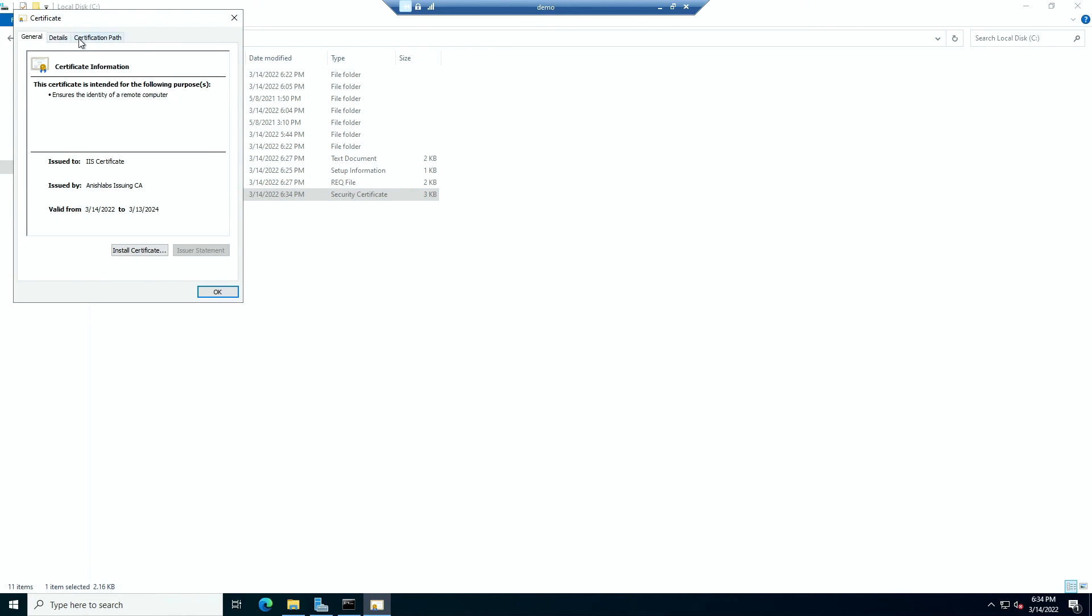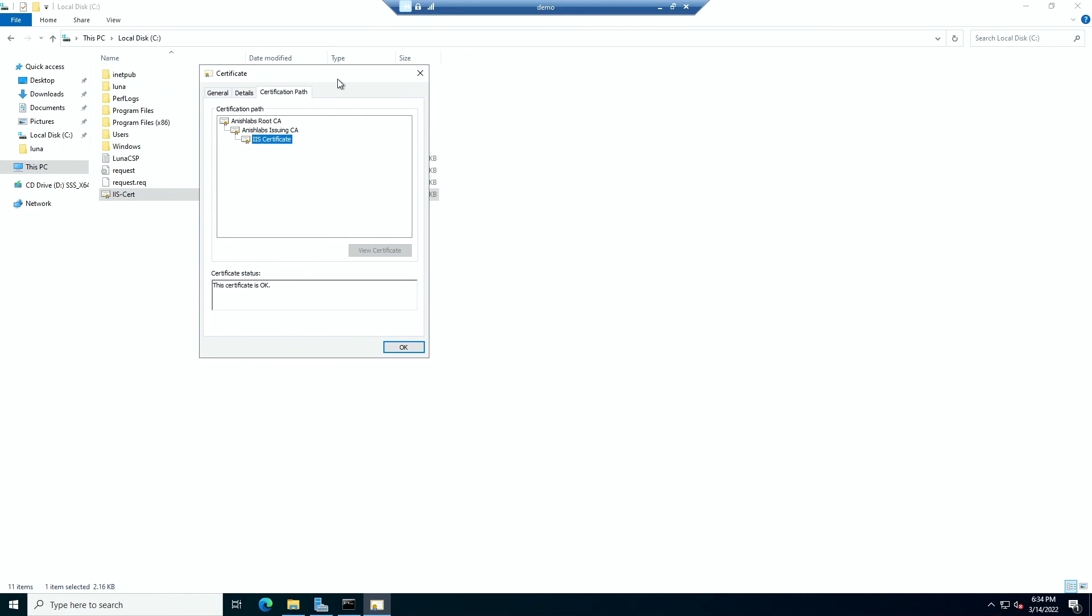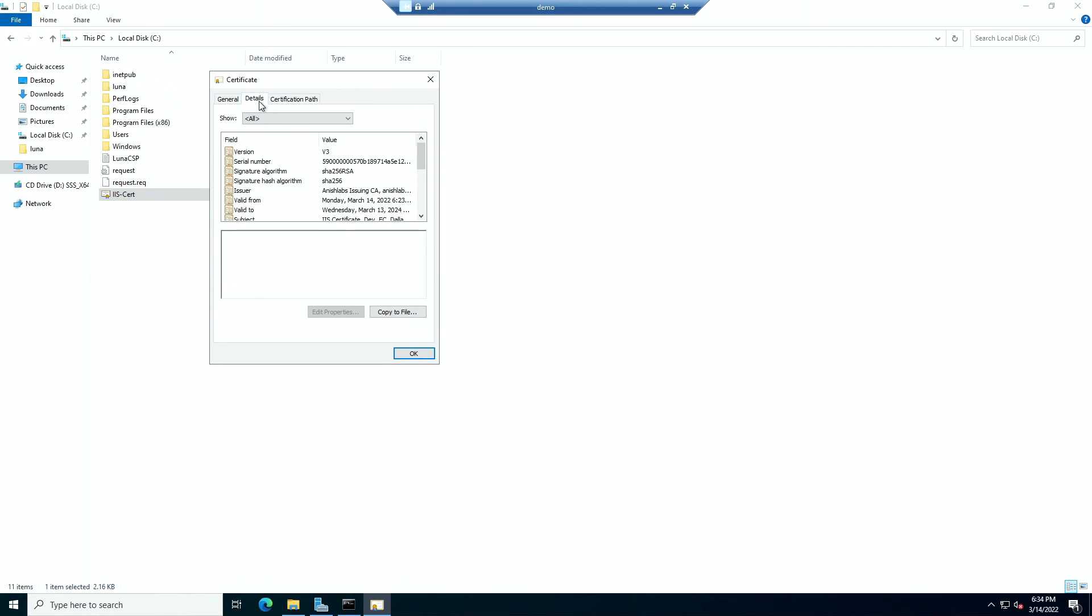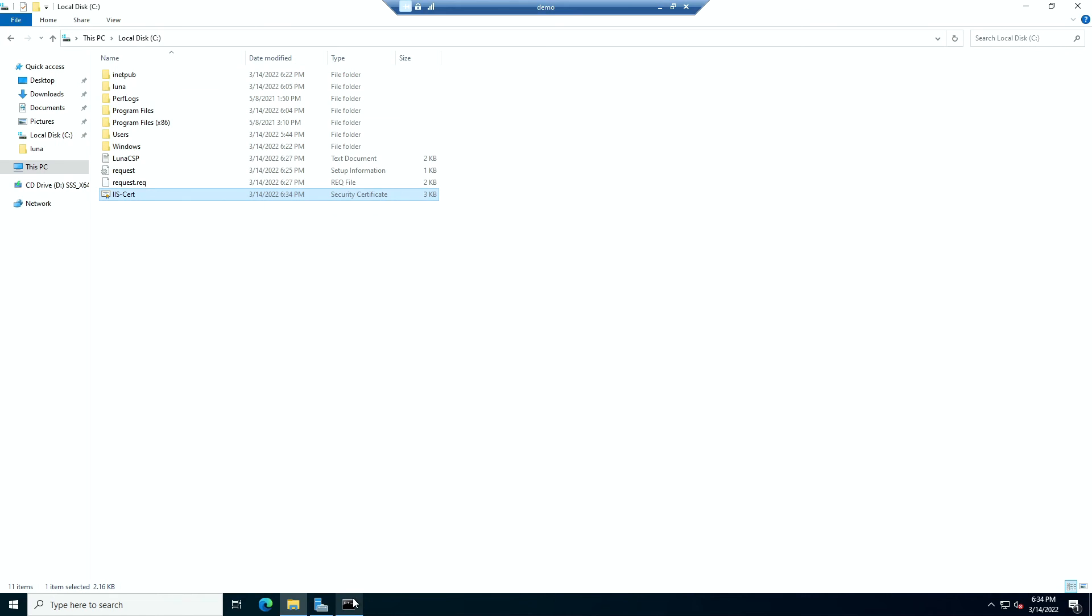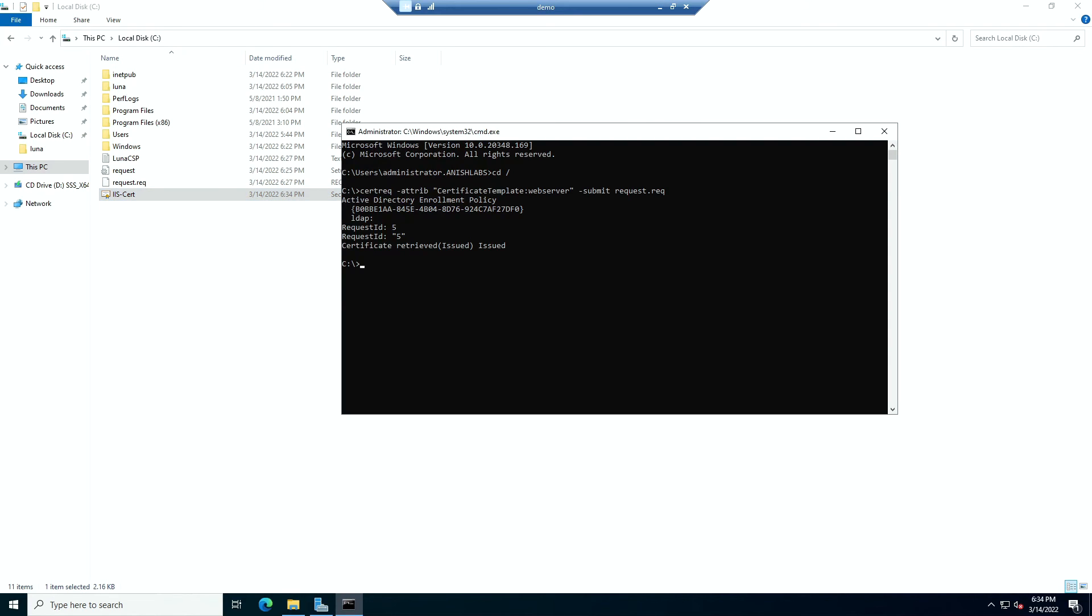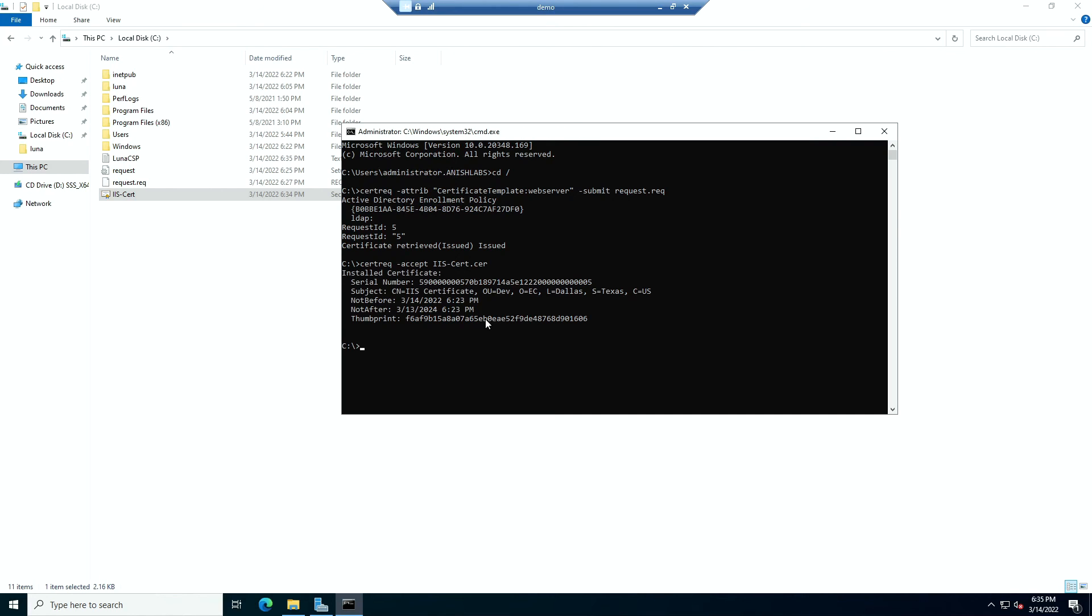We can go to certification path, check everything is okay, details and general. Cool. Now to be able to use the certificate, we need to import the certificate into our machine. So we will just use certreq-accept, then iis-cert.cer. This certificate will then be installed in our system to be used. Cool. Our certificate is now installed.